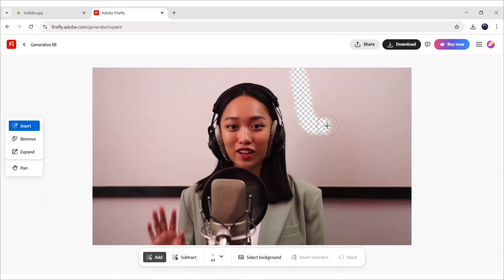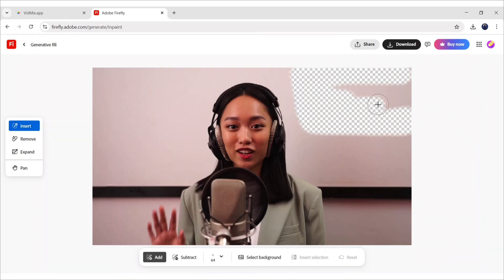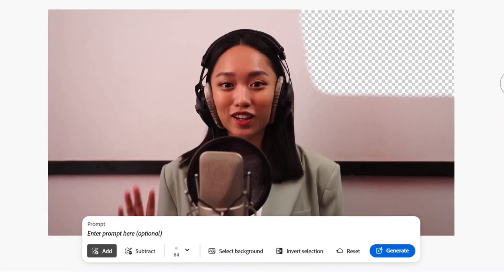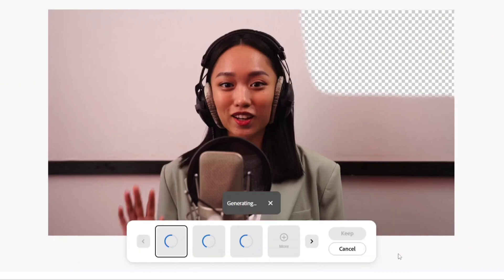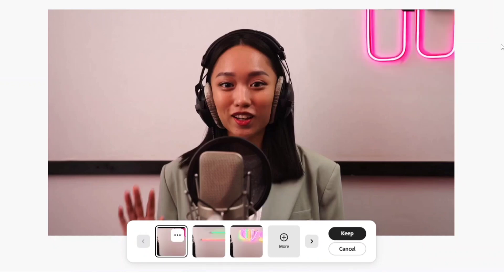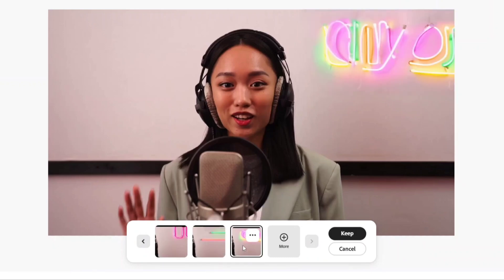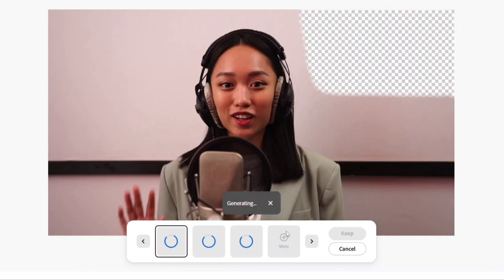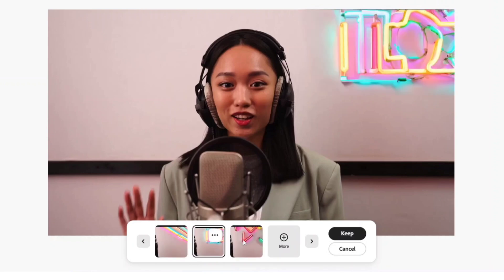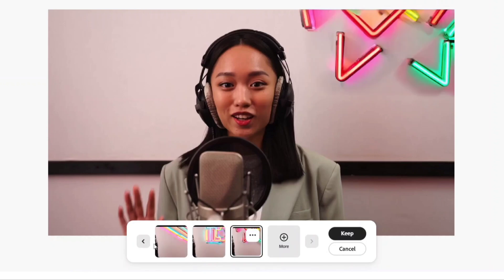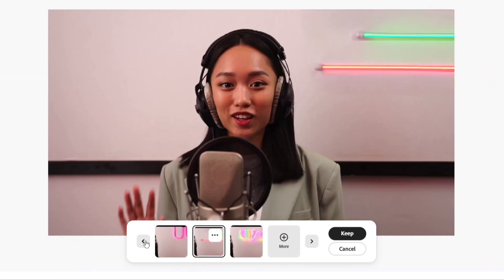Now, brush over the area where you want to add something. Here, in the Prompt section, write your prompt. Click on Generate to generate your element. Firefly created three results for us. Click on Regenerate if you don't like it. Here, we will choose this simple one. Click on Keep.